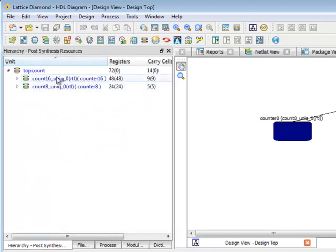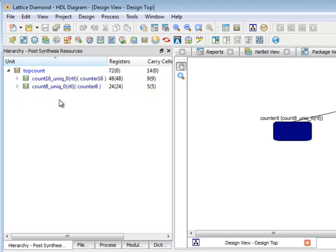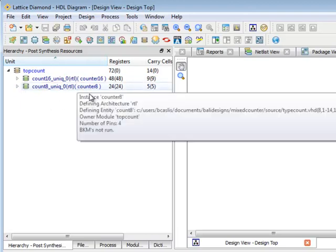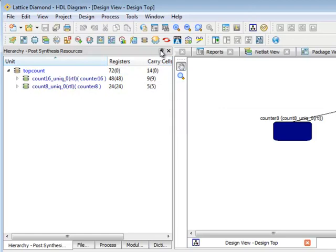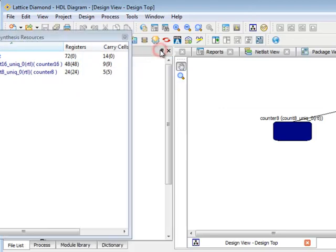The hierarchy tab obviously shows me the hierarchy. I can expand and collapse it. But new in Diamond 1.3 it can also show me resources used per each level of hierarchy. So if I bring this out